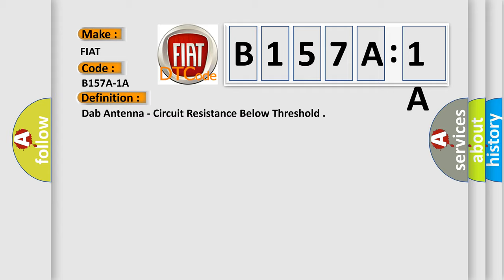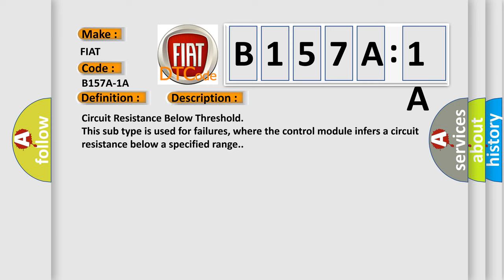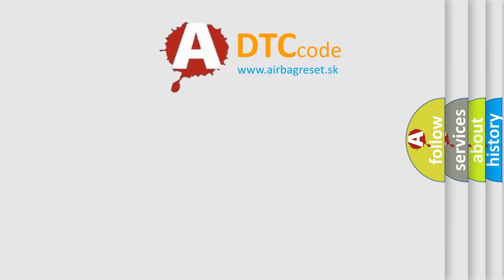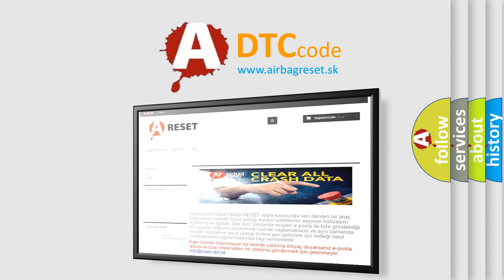And now this is a short description of this DTC code. Circuit resistance below threshold. This subtype is used for failures where the control module infers a circuit resistance below a specified range. The Airbag Reset website aims to provide information in 52 languages. Thank you for your support.